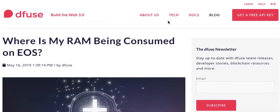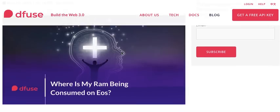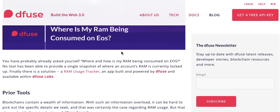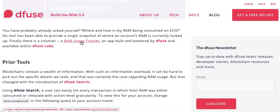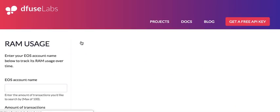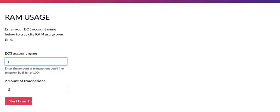You are going to learn where your RAM is being consumed. Dfuse, which is a tool being developed by EOS Canada, is used by a lot of dApps for various utilities. They have released a RAM usage tracker — it's called the RAM Usage Tracker. What you need to do is go there and enter your EOS account name.